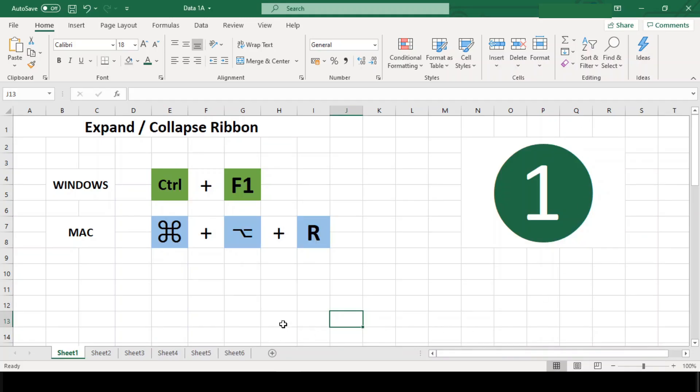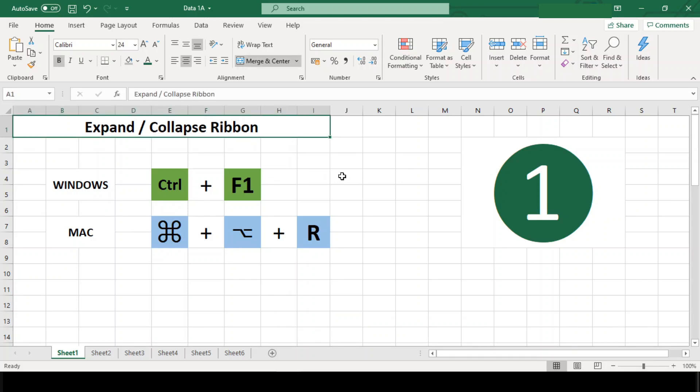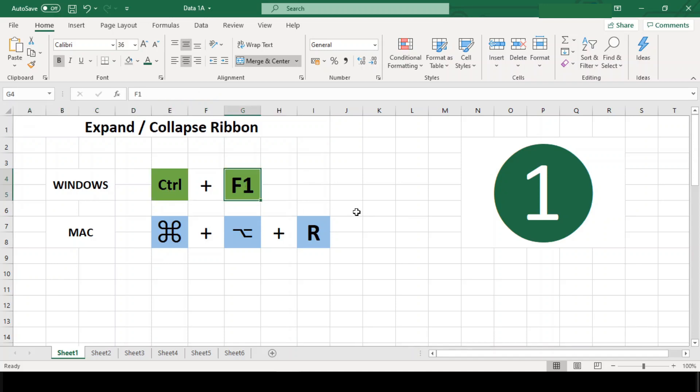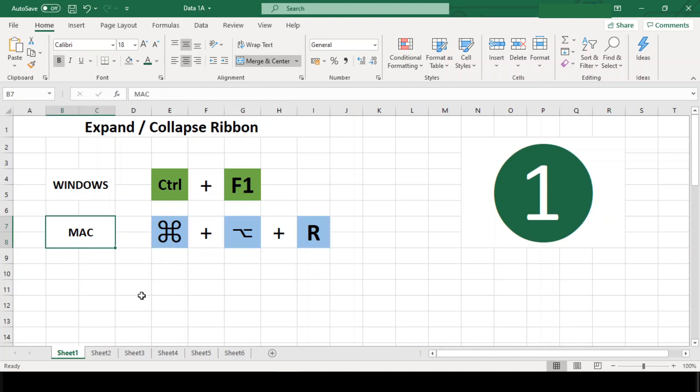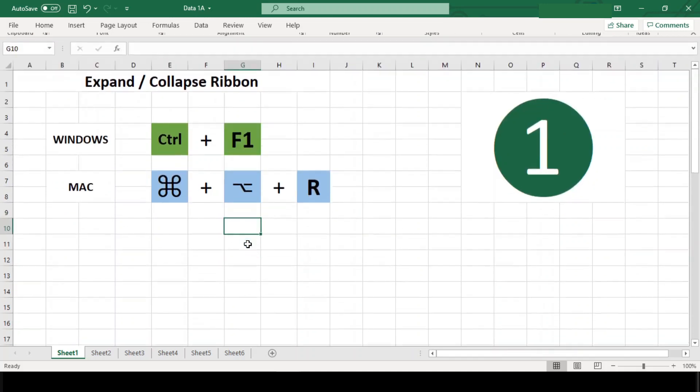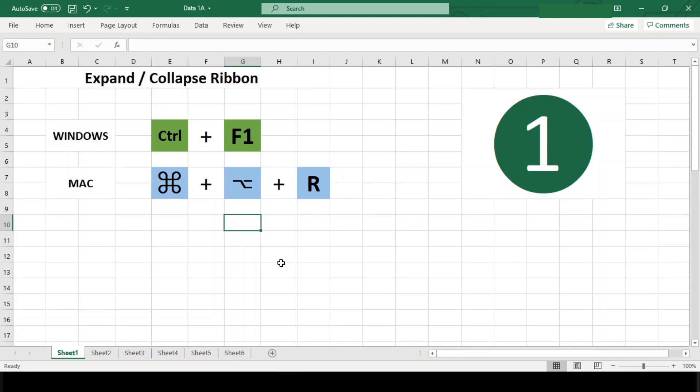Number one: Expand or collapse ribbon. This shortcut seems a bit silly until you realize that the ribbon is sitting there taking up four rows of space even when you are not using it at all. Use Ctrl+F1 in Windows and Command+Option+R in Mac to collapse the ribbon when you don't need it and bring it back when you do.